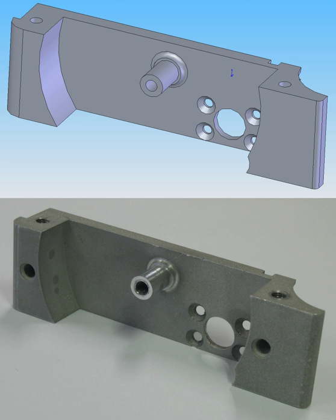Computer-Aided Manufacturing is the use of software to control machine tools and related ones in the manufacturing of workpieces. This is not the only definition for CAM, but it is the most common. CAM may also refer to the use of a computer to assist in all operations of a manufacturing plant, including planning, management, transportation and storage.